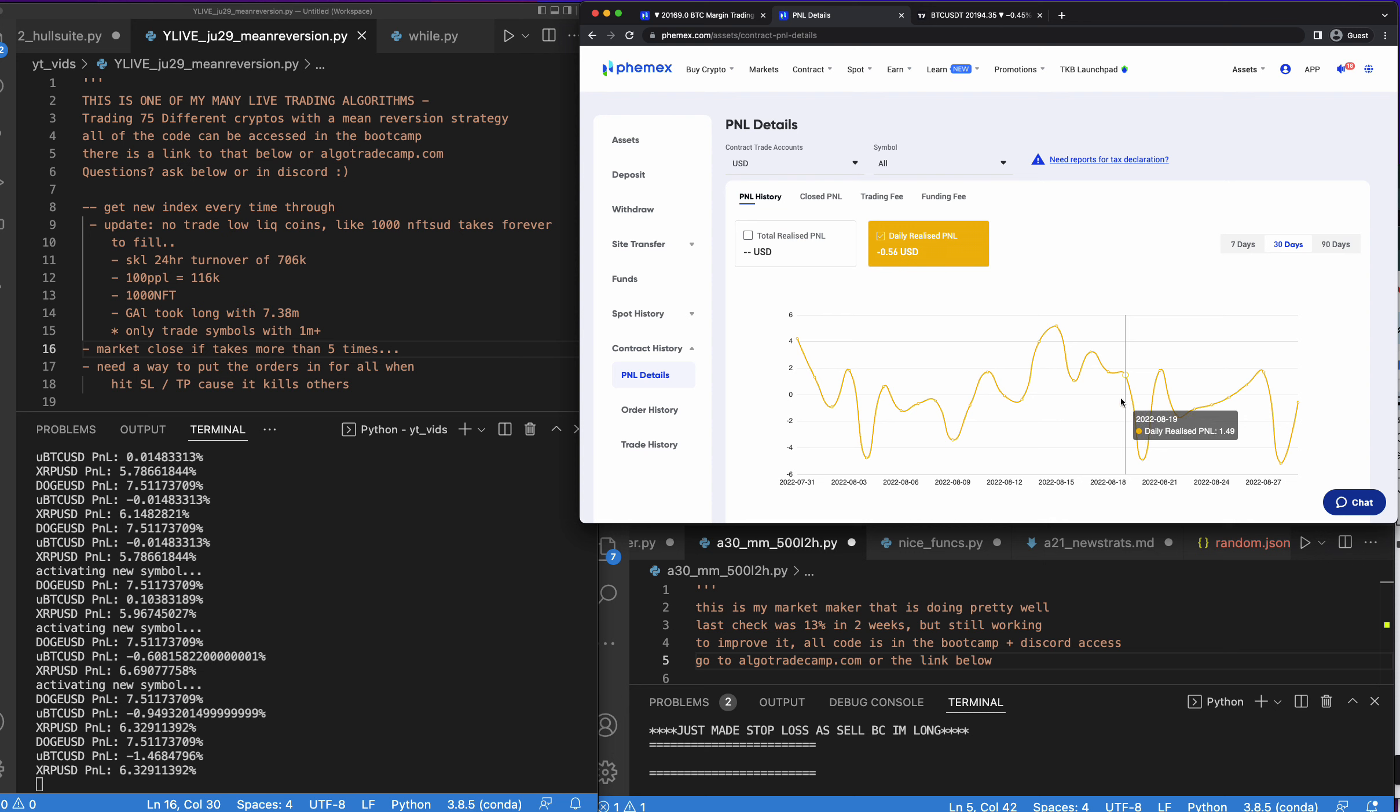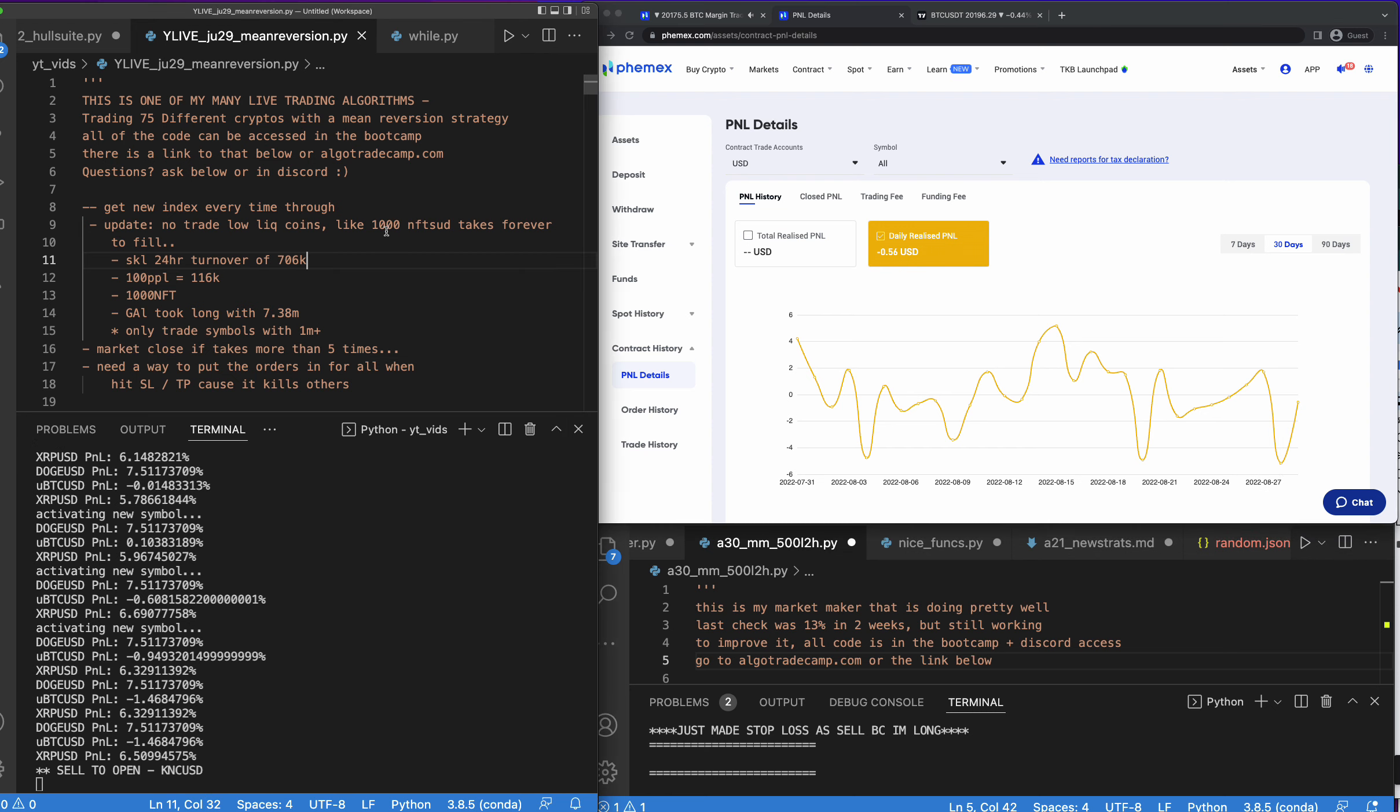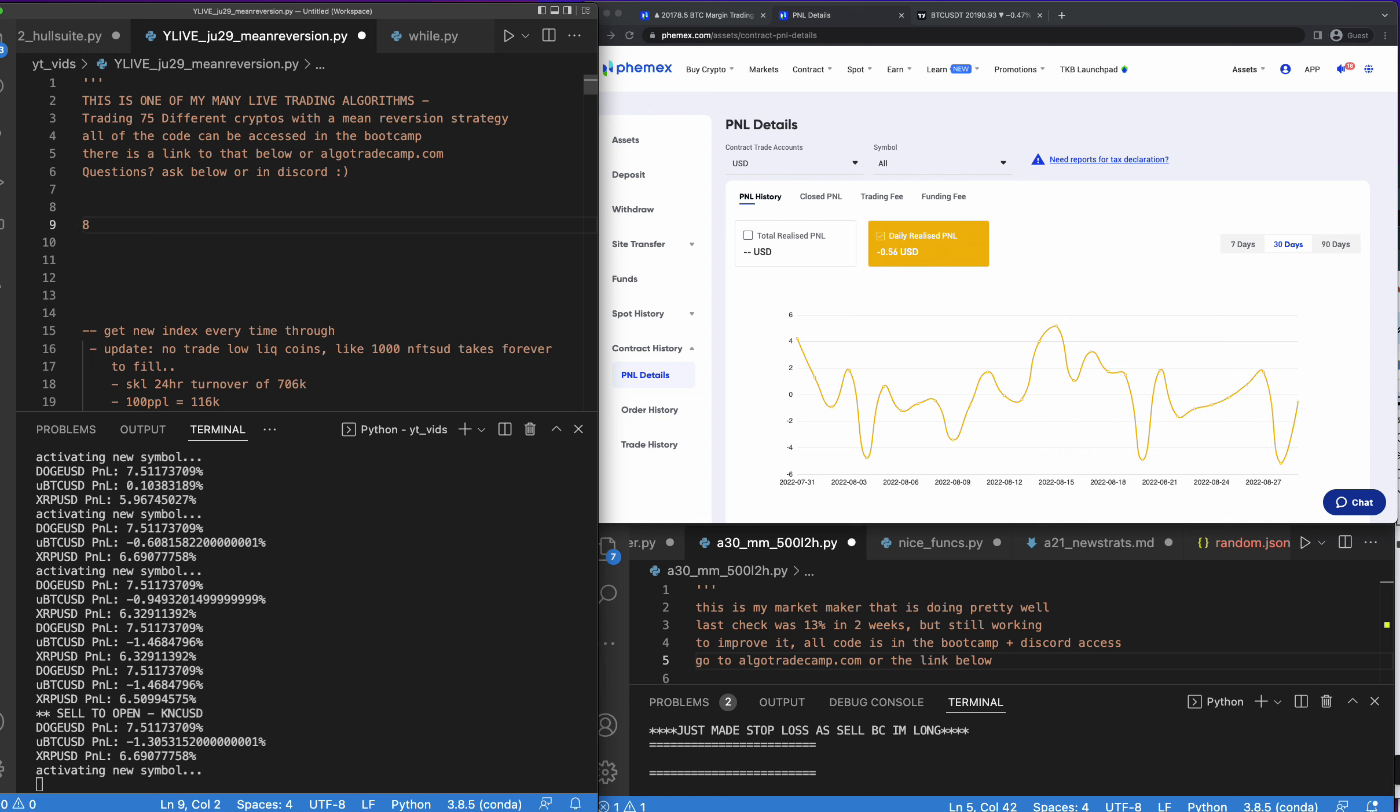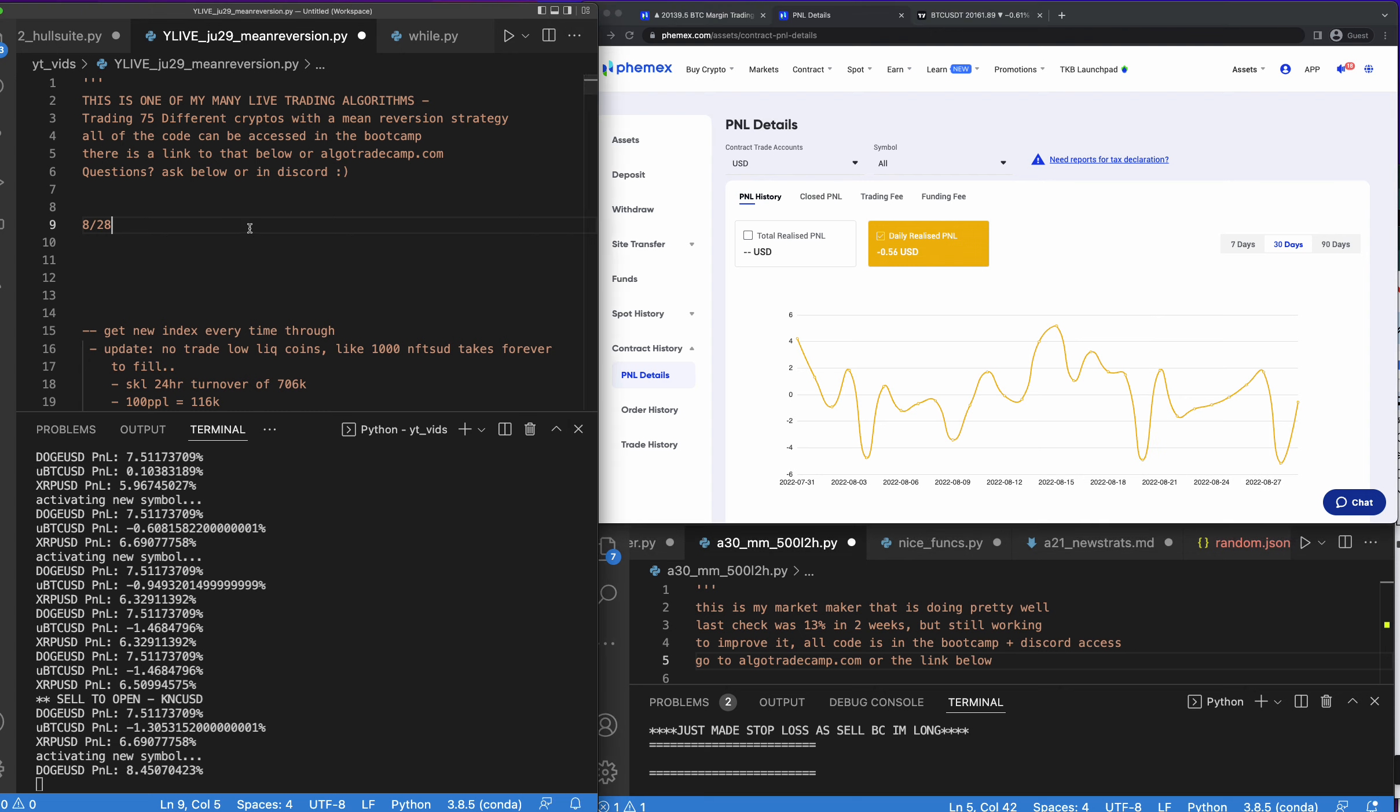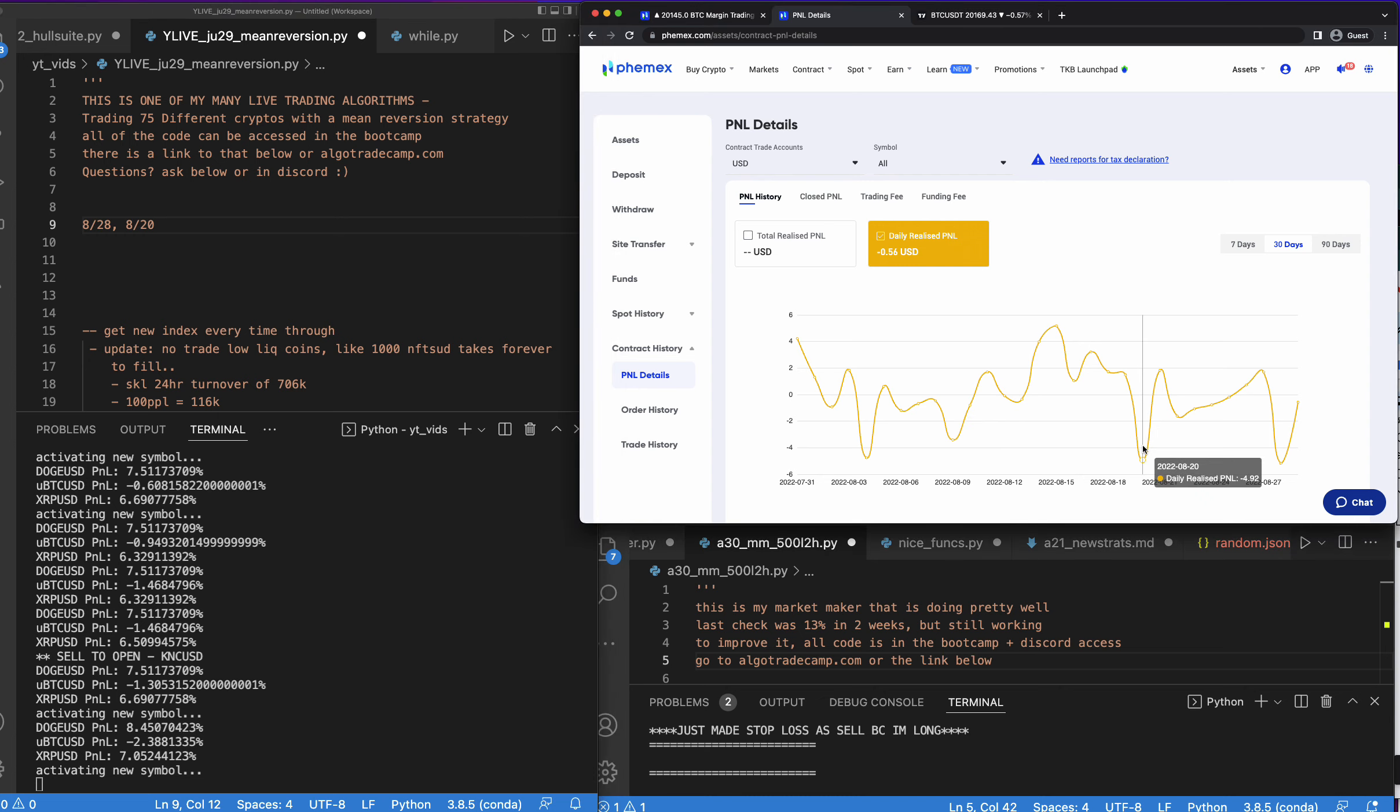So it looks like 8/28 - and by the way, all of this code is available inside of the bootcamp, there's a link for that below - but at 8/28 big loss. I want to see where my big loss days were. This is a big win, this was probably the biggest win on 8/15, but 8/28 and 8/20, if we can remove those two days I think this would be much better, and then 8/4.